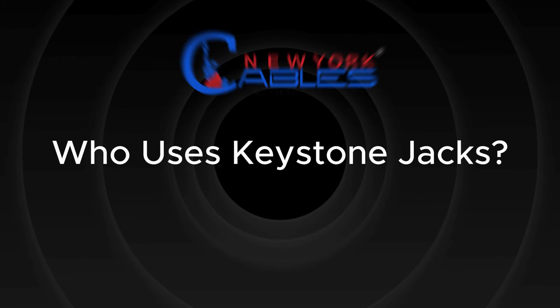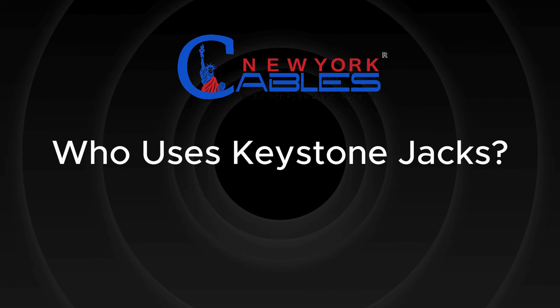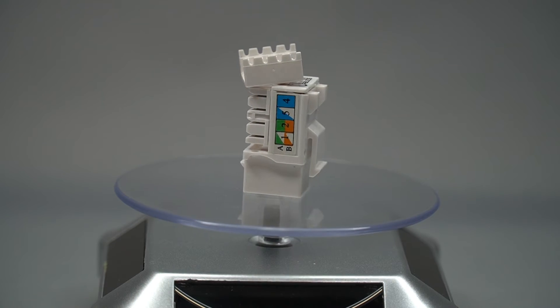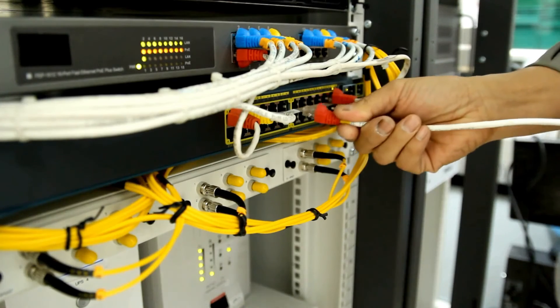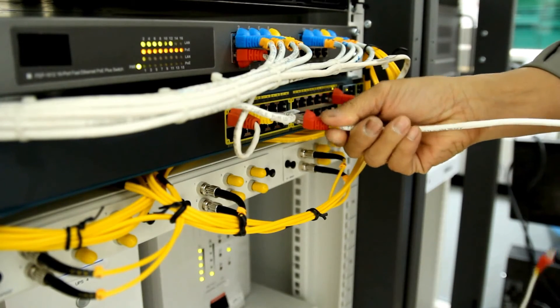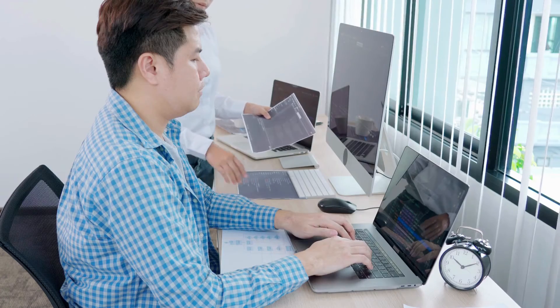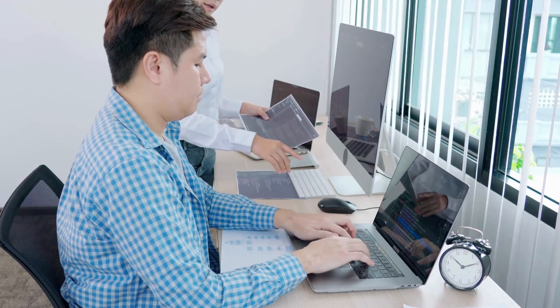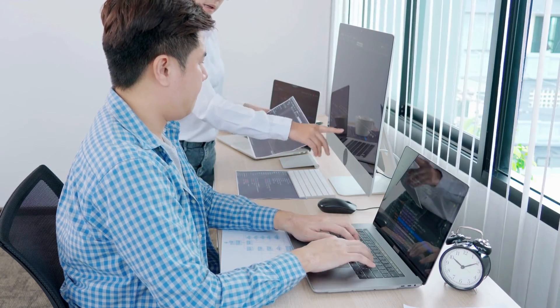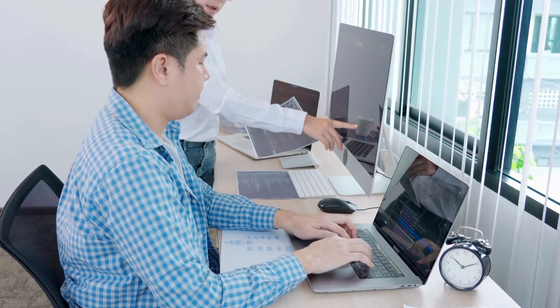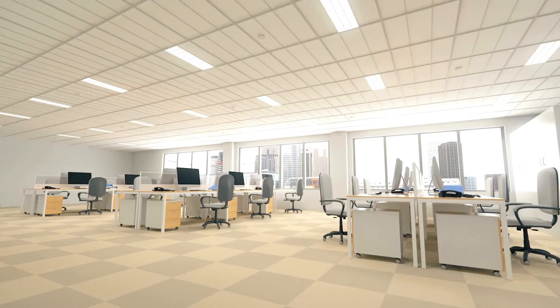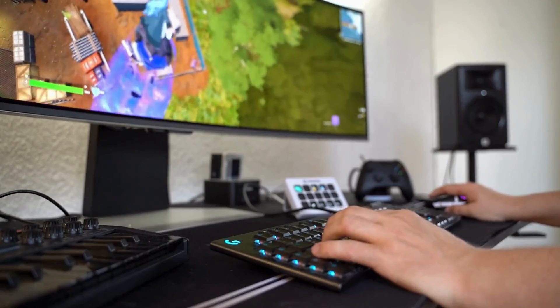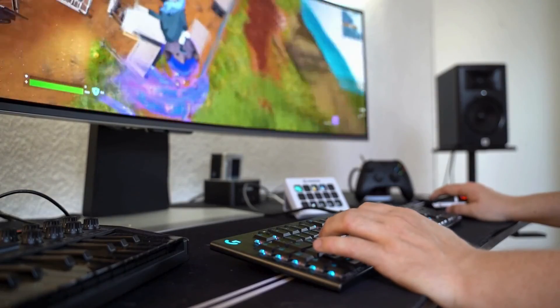Who uses Keystone Jacks? Keystone Jacks are commonly used by network installers, IT professionals, and anyone who wants a clean and adaptable network setup in their homes, offices, or even entertainment systems.